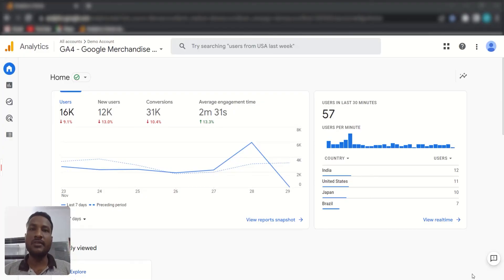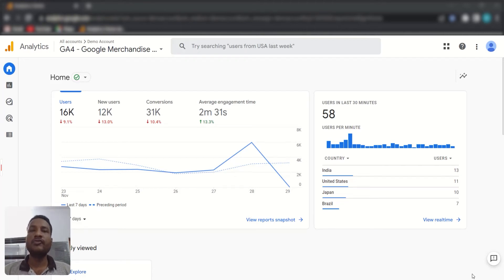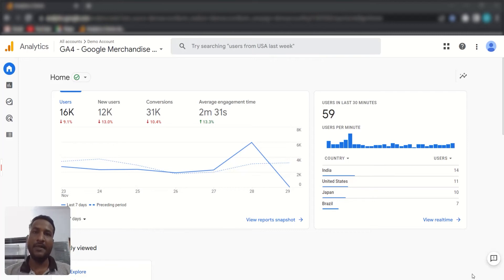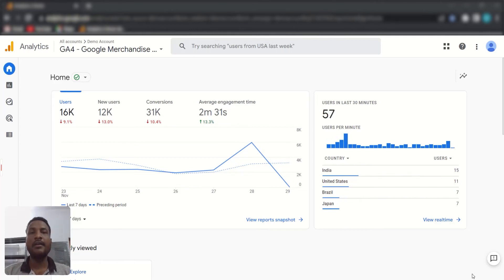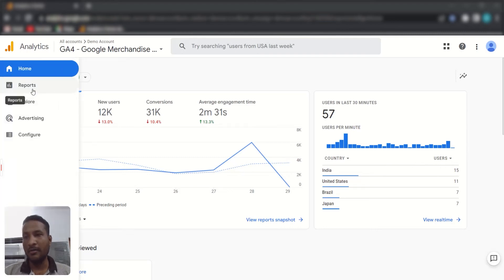Hi guys, I'm Smruti from Solutions 8, and in this video we are going to learn about the GA4 free-form exploration report. In GA4 you can get two types of reports: one is a normal report where you can access predefined metrics and dimensions for quick analysis, but if you want to do deeper analysis you need to create an exploration report. Just click here to access it.